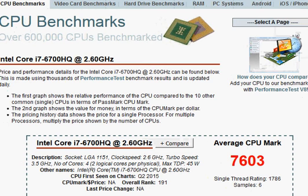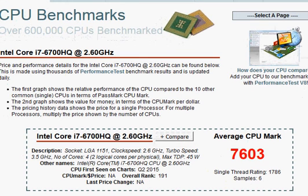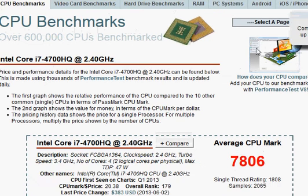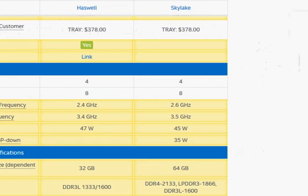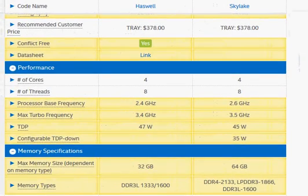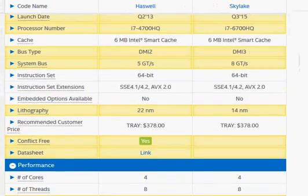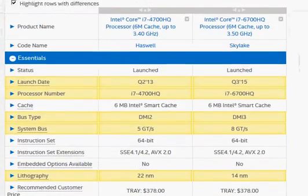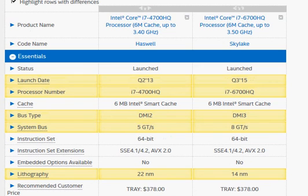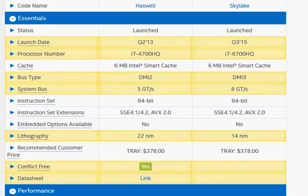But that is what it is right now. We have only a smaller sample of i7-6700HQ and we expect that as we get more samples, we should be seeing it slightly faster than 7806. And for this reason, I present to you both its specification as well as the Passmark score uploaded by users.